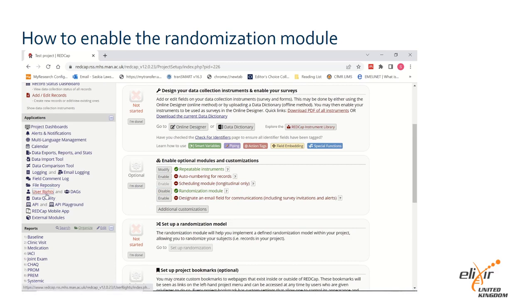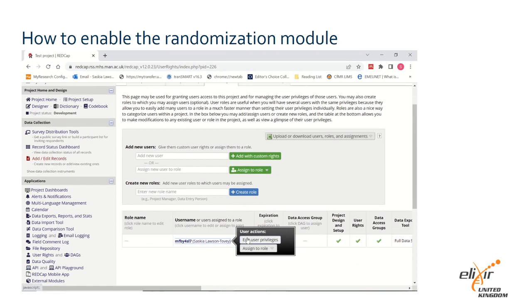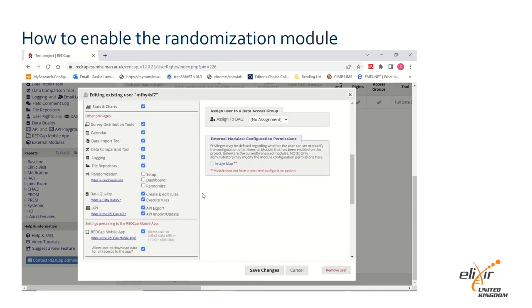Go to user rights on the left hand side and check that all users have appropriate access to either setup, access the randomisation dashboard, or randomise patients. By selecting the corresponding checkboxes in a user's profile, you can control whether they have access or permission to perform certain actions.